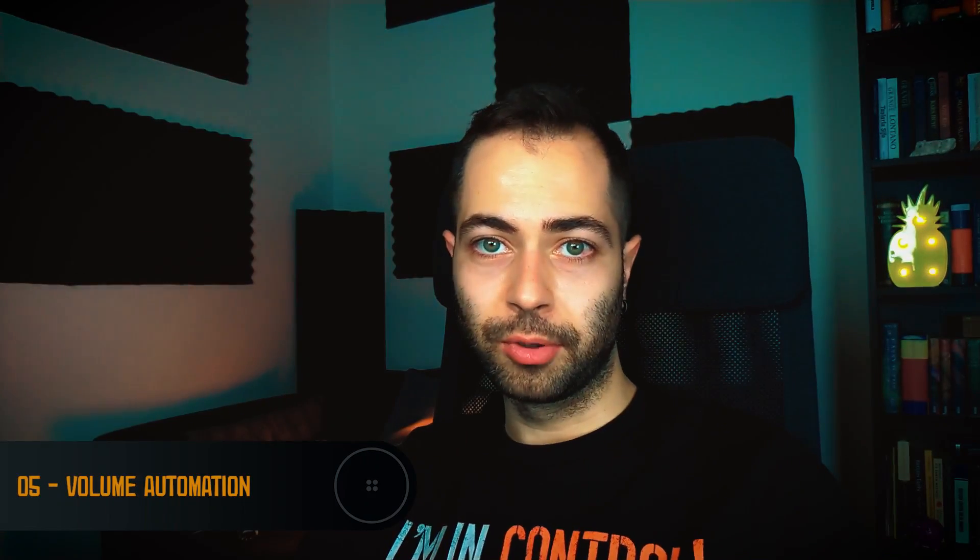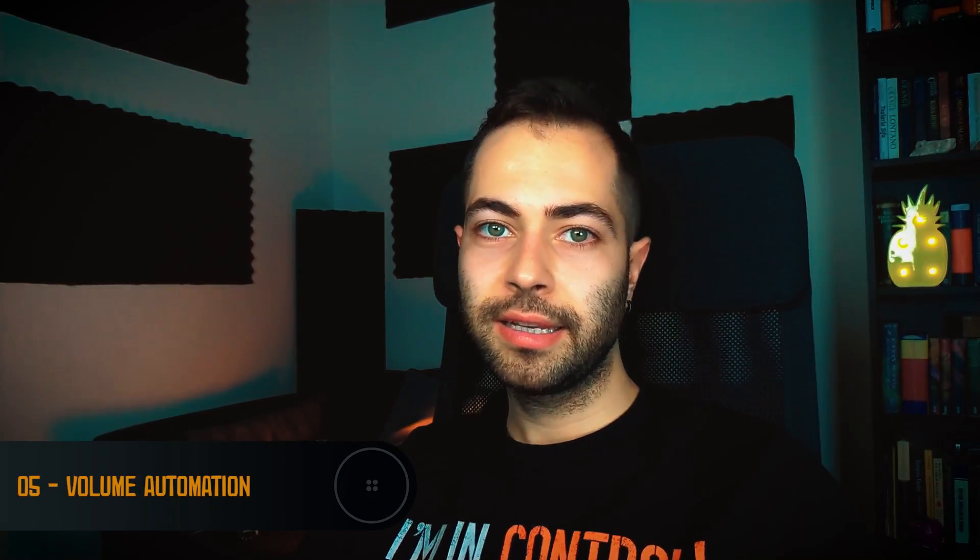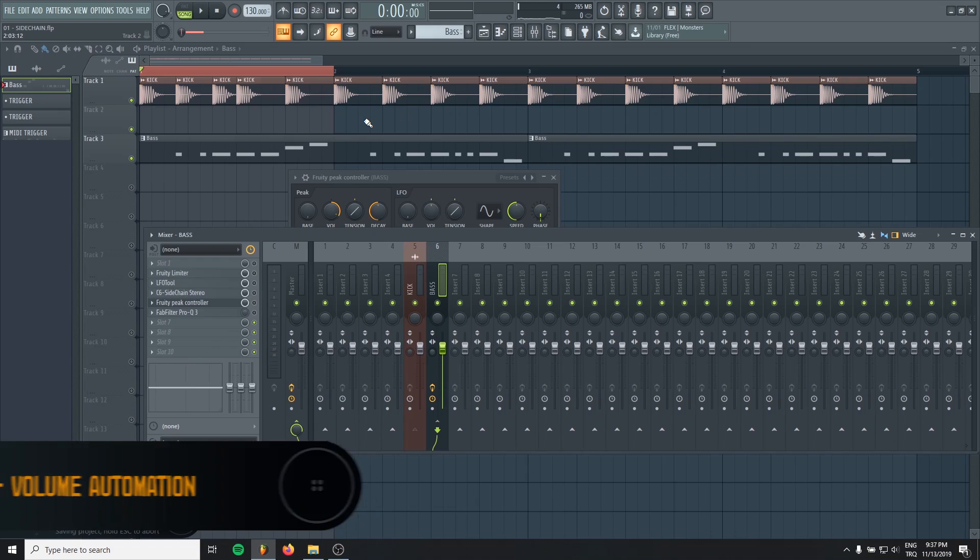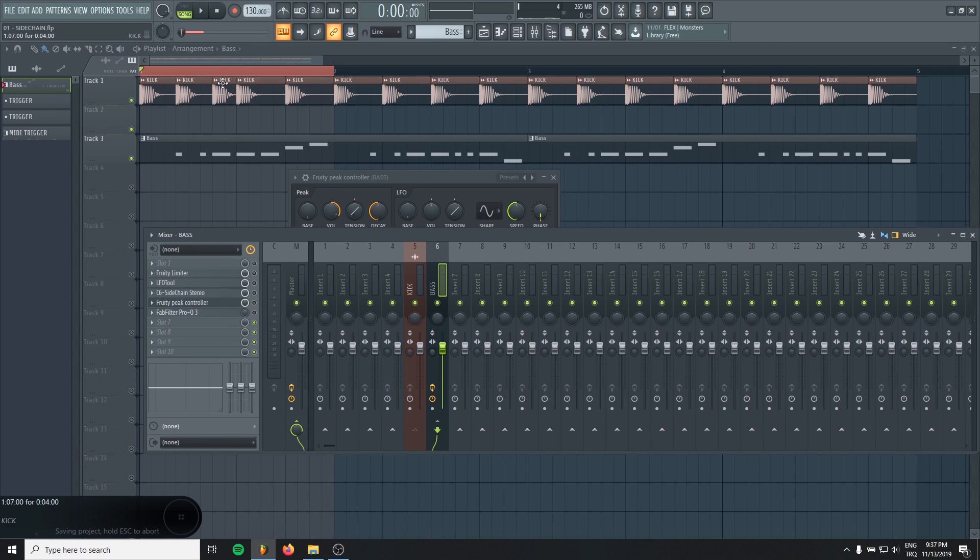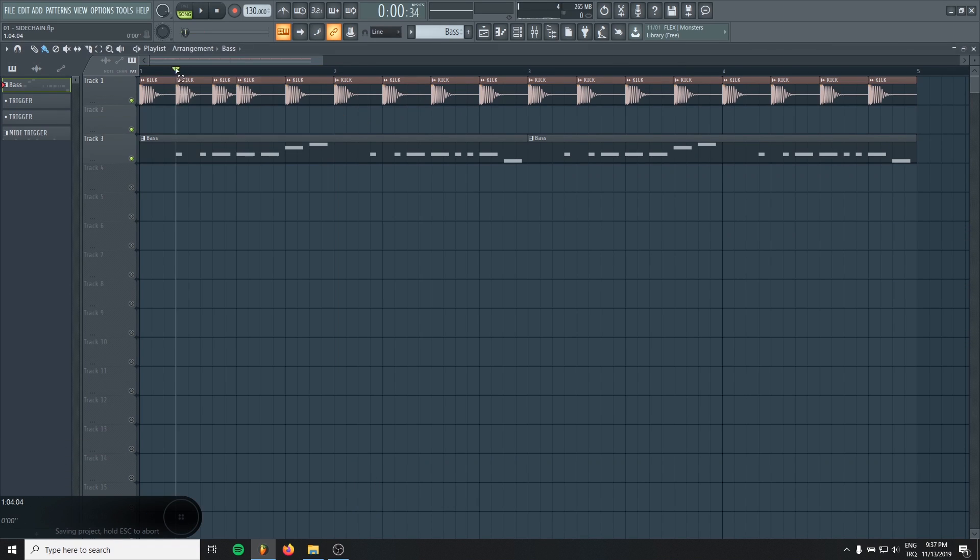And the last method. Number five. Volume automation. This is the easiest way. It's not a pro way. But still, most of the time, that will work. Just pick the area as long as your kick.